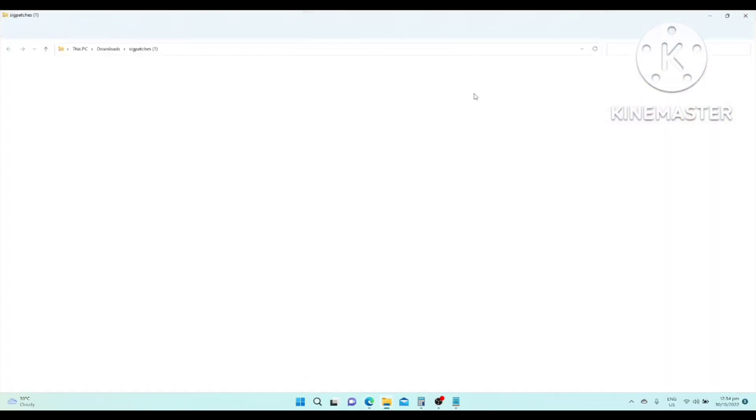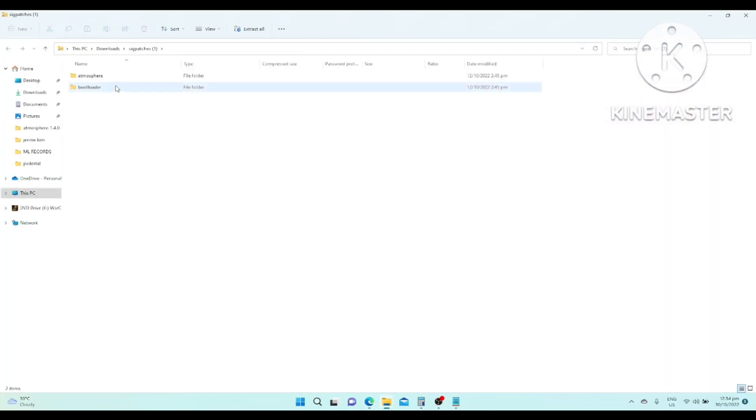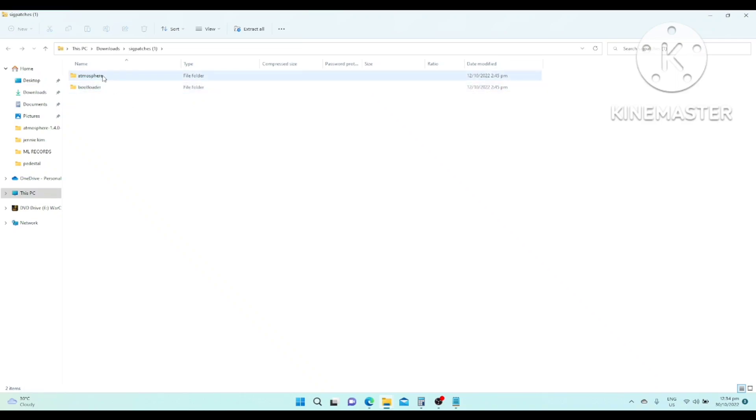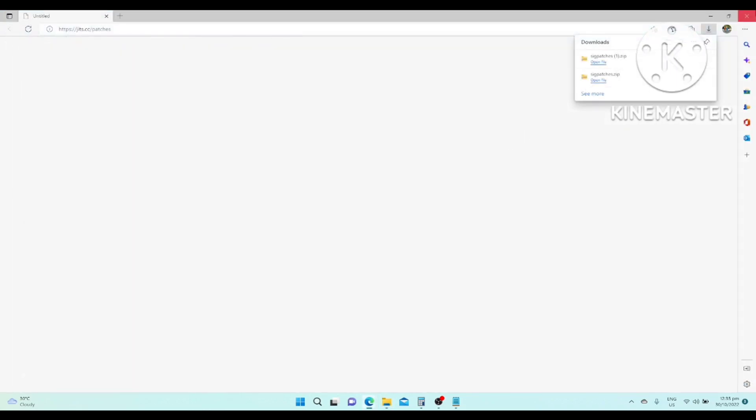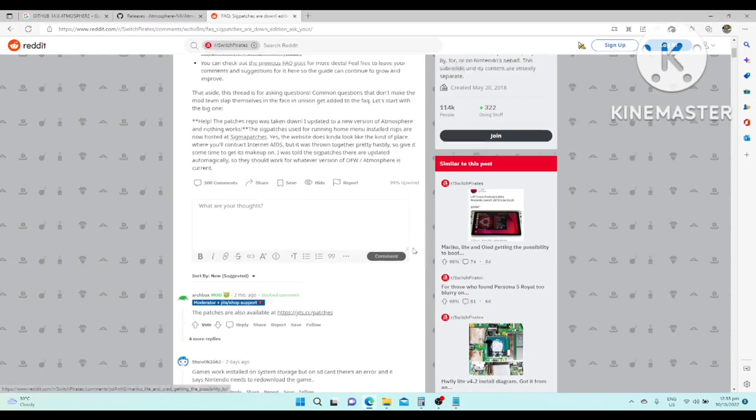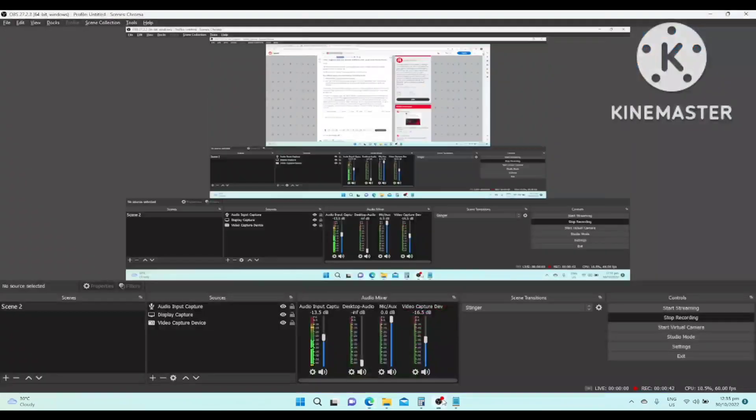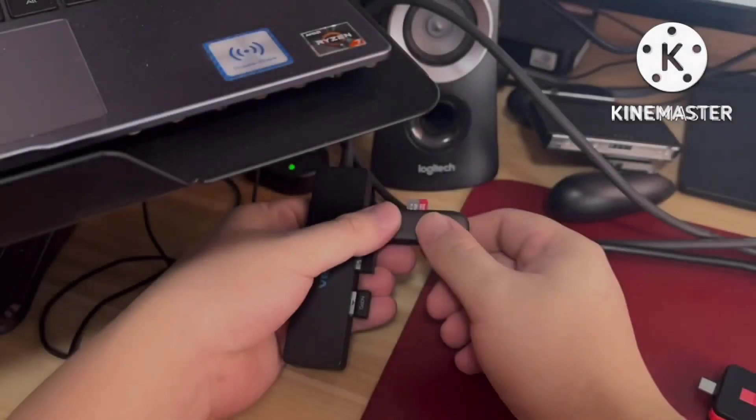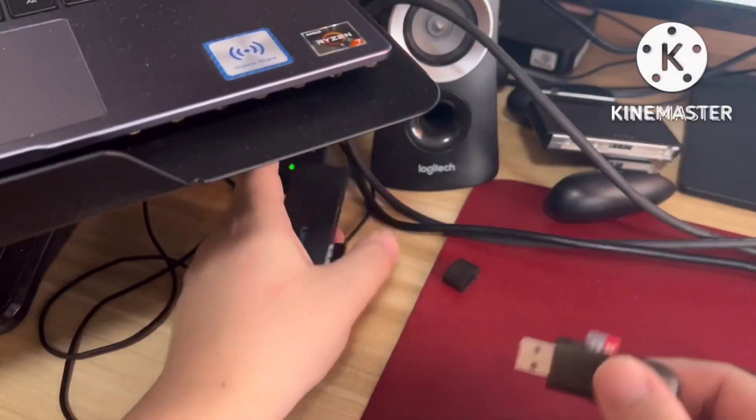This one, you just have to paste it again. Paste it again to the main folder. These are the patches. Once it's done, you're good to go. Eject your USB.